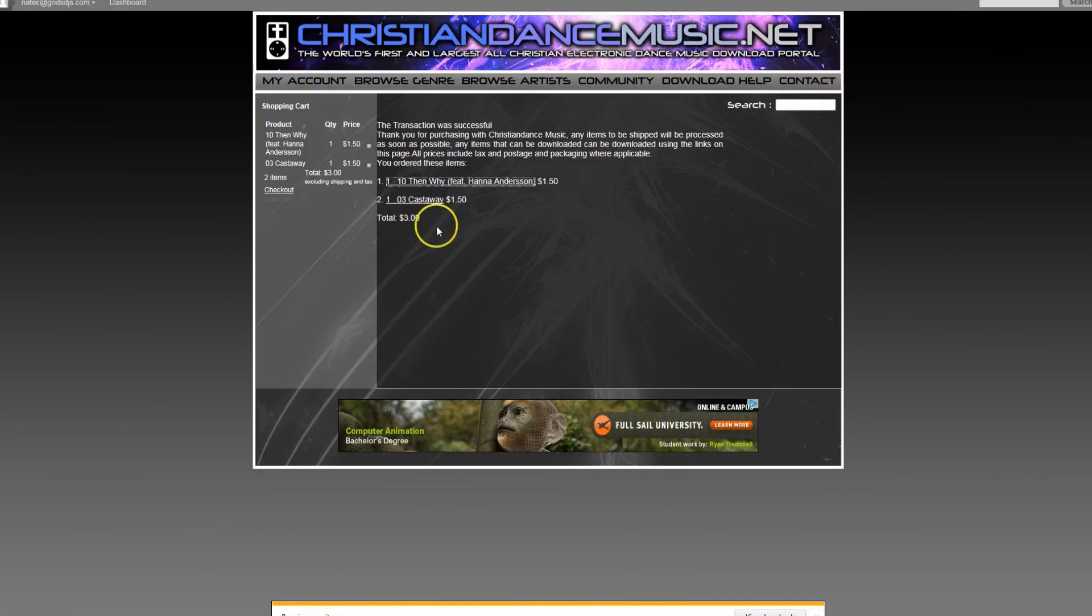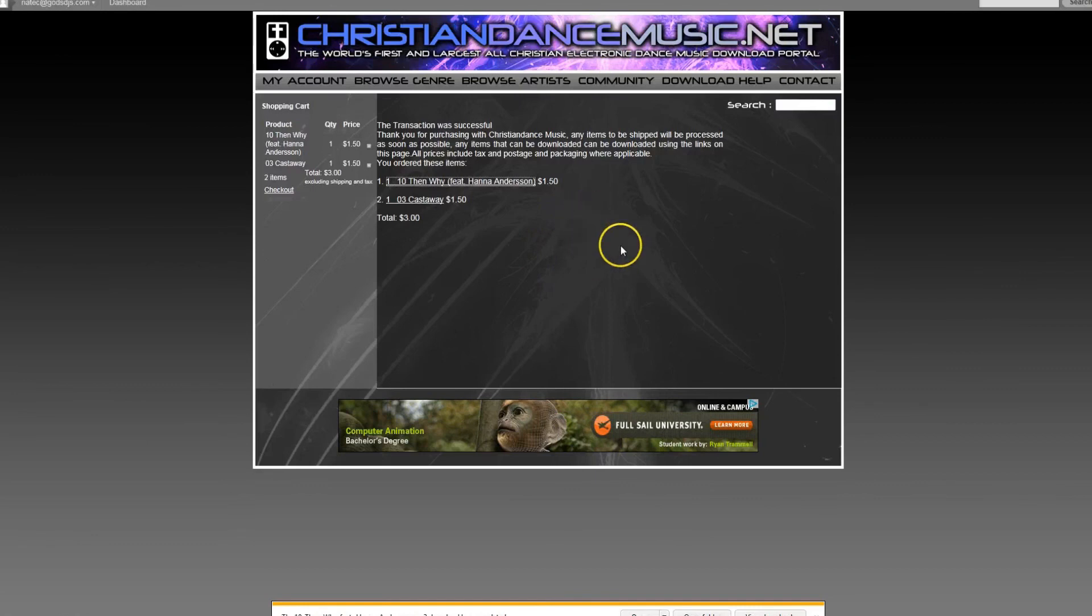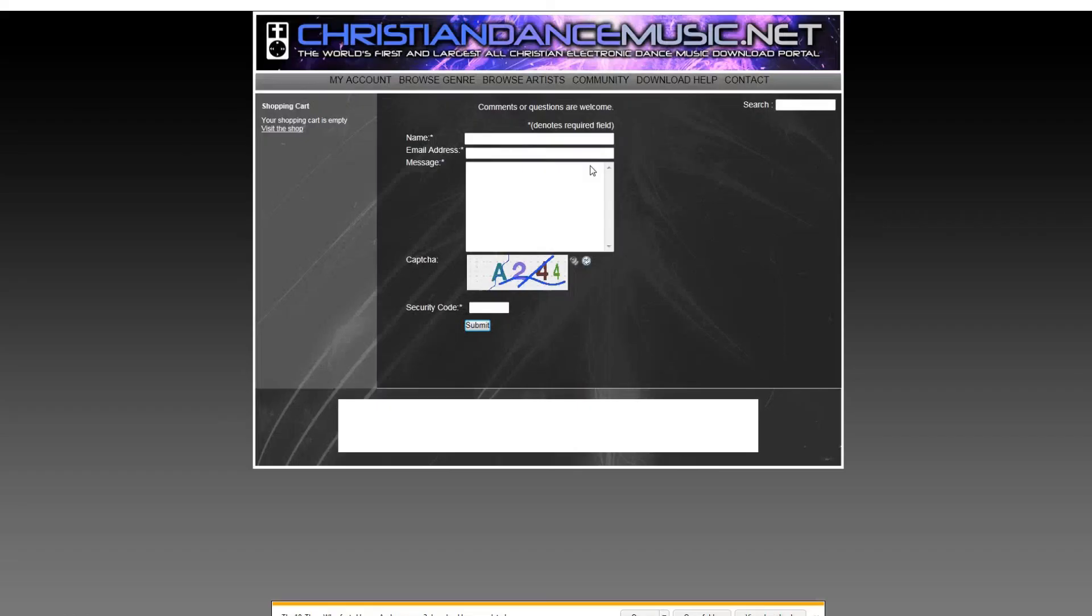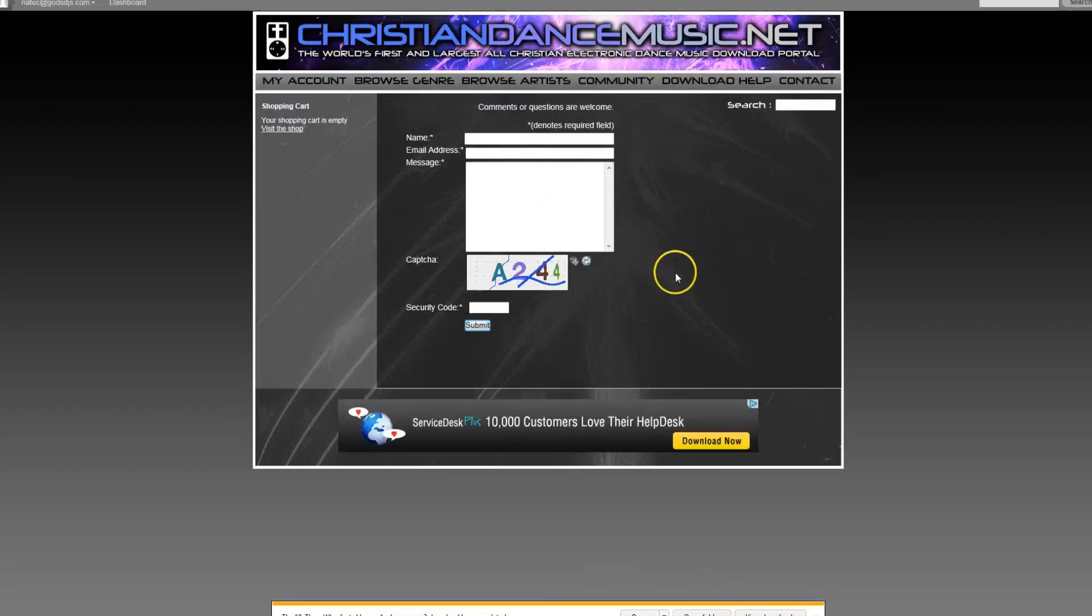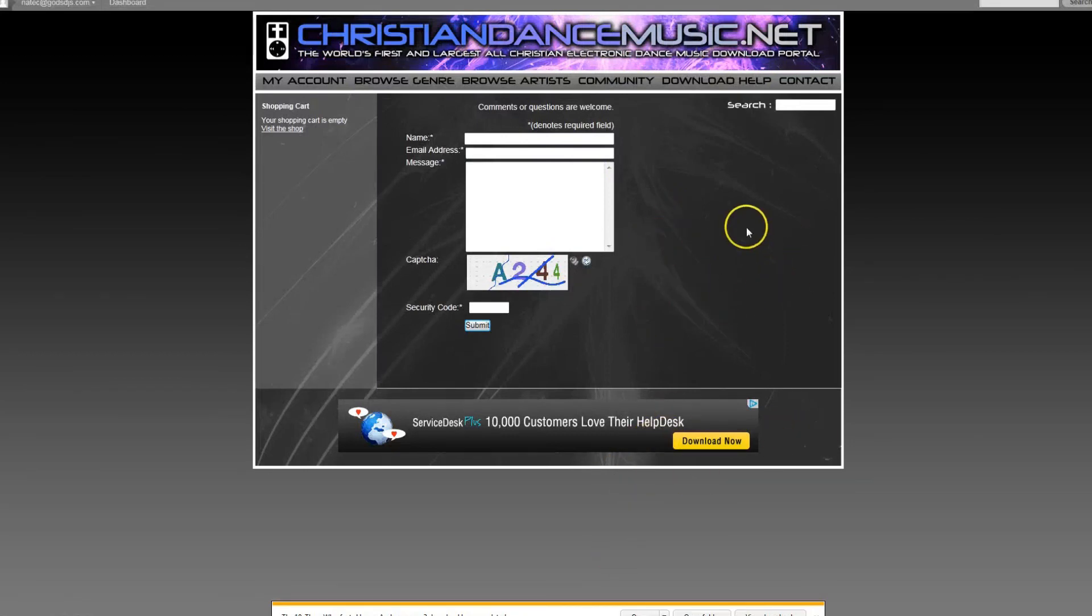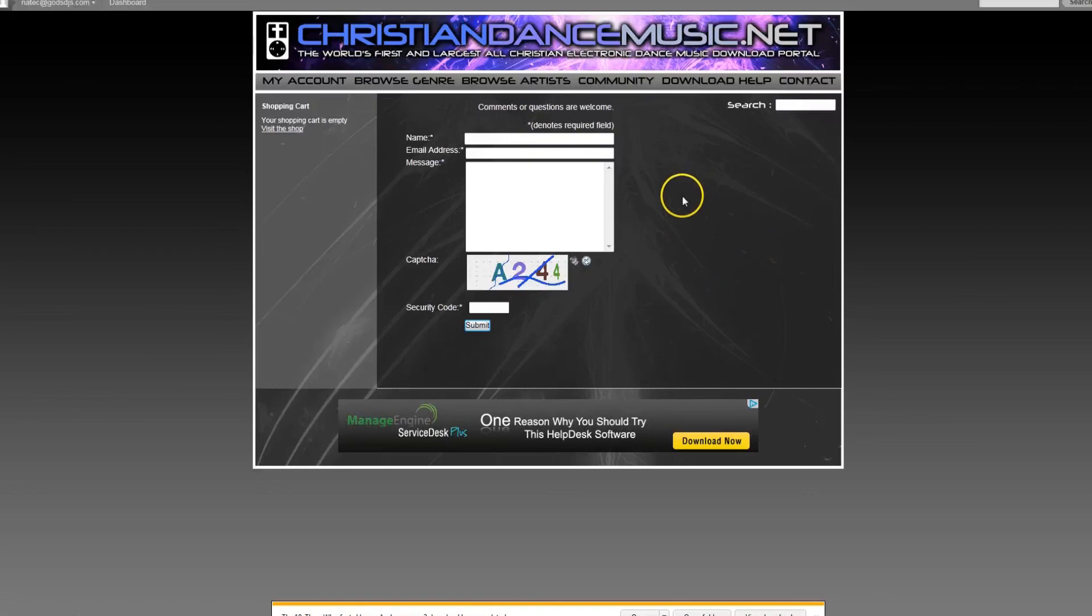This essentially is how you select music from our download store and go through the purchase process. If you have any questions at all, feel free to click on the contact button and you will be taken to our contact form. Fill out your information here and one of our customer representatives will certainly do our best to return your email within a 24 to 48 hour period. Thank you very much.